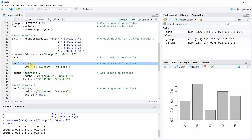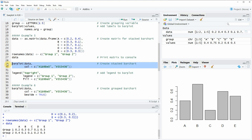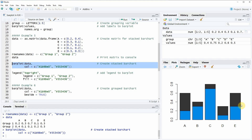It also makes a lot of sense to specify two colors because now we have two rows, so we would need two different colors for our stacked bar plot. If you run these lines of code, you can see that our stacked bar plot is already created here at the bottom right.